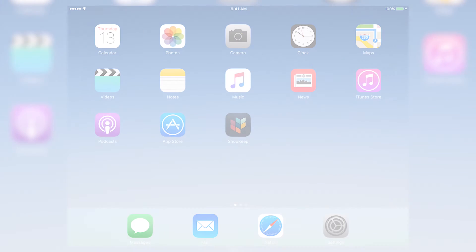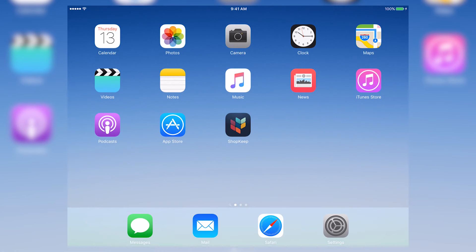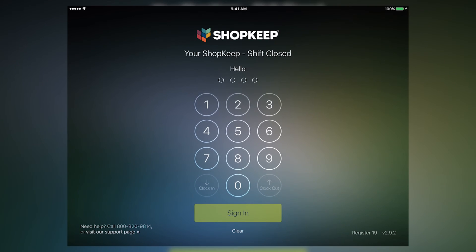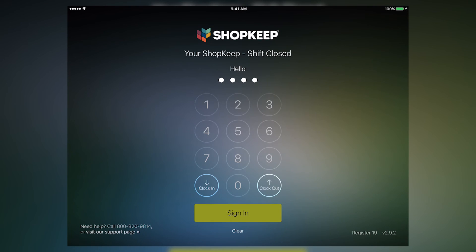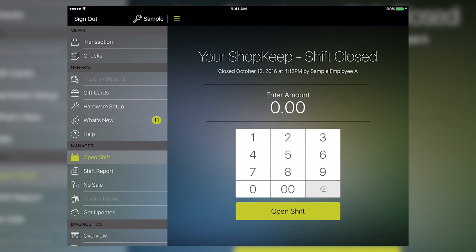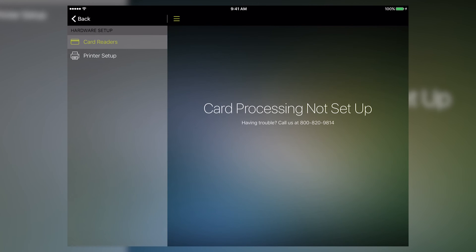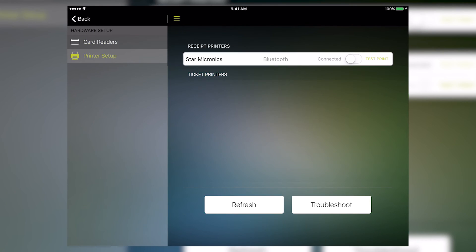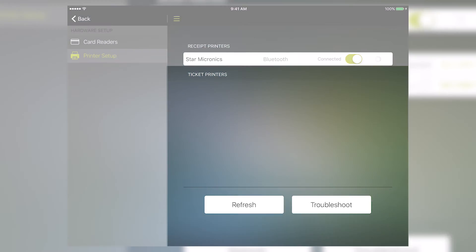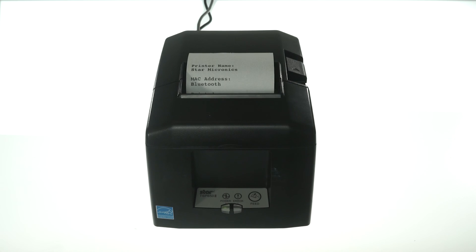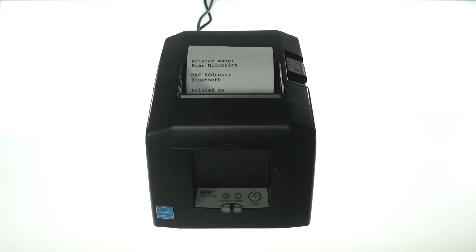Almost done. Open up the Shopkeep app on your iPad. Sign in to the register, tap Hardware Setup, and tap Printer Setup. Here you'll see Star Micronics. Move the toggle switch to on, then tap Test Print. You'll get a short diagnostic receipt confirming your iPad is connected to your printer.